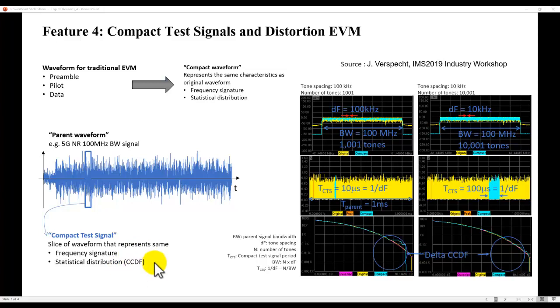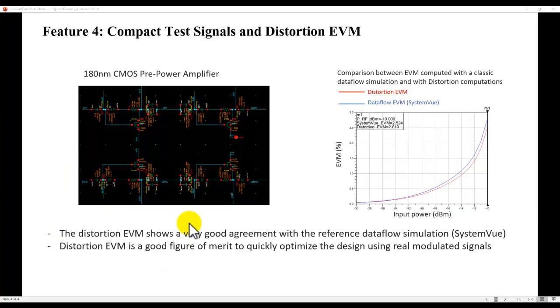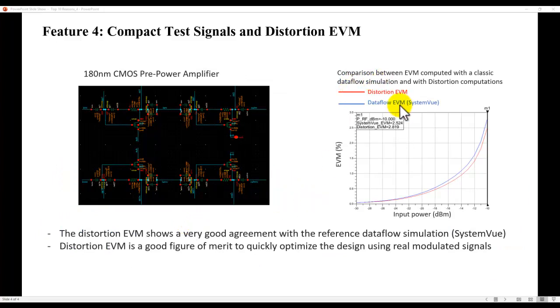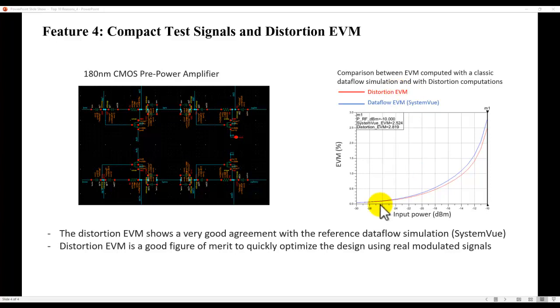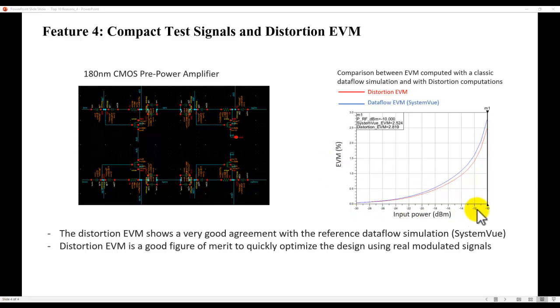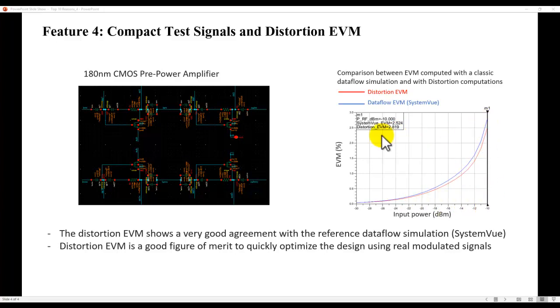CCDF information so that you get an accurate result. In terms of comparison with the traditional data flow simulation, such as engine inside SystemVue, and when we compare it with our distortion EVM technique, this technique is very accurate. And here you can see the EVM over wide input power range tracks itself very nicely. And even at the highest input power level,